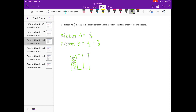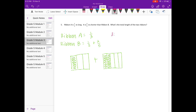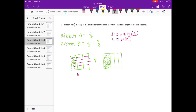We have one-third plus two-fifths. We need to find a common denominator for three and five — it's going to be fifteen. Breaking thirds into fifteenths means splitting into five-fifths, giving five-fifteenths. Taking fifths and breaking into thirds to make fifteenths gives six-fifteenths. Together that is eleven-fifteenths, so Ribbon B equals eleven-fifteenths.